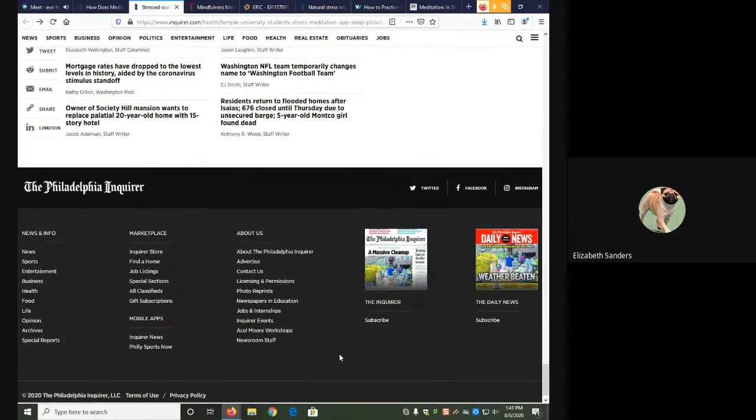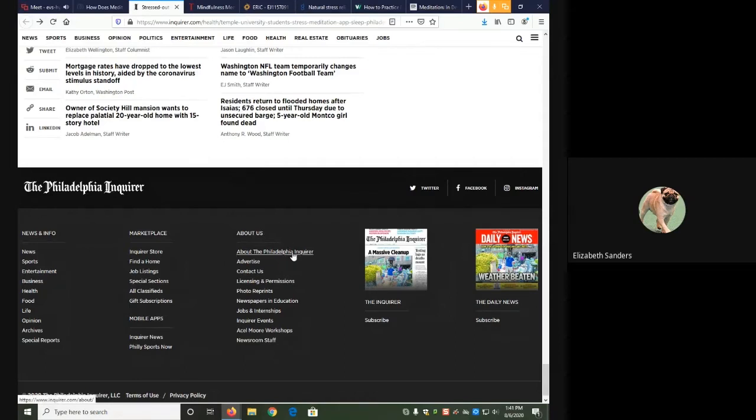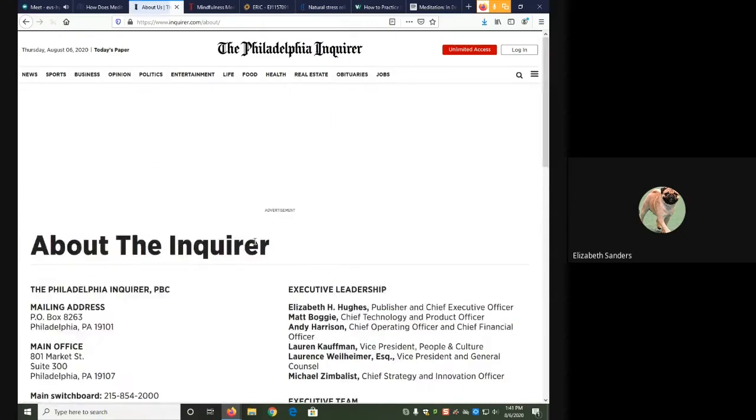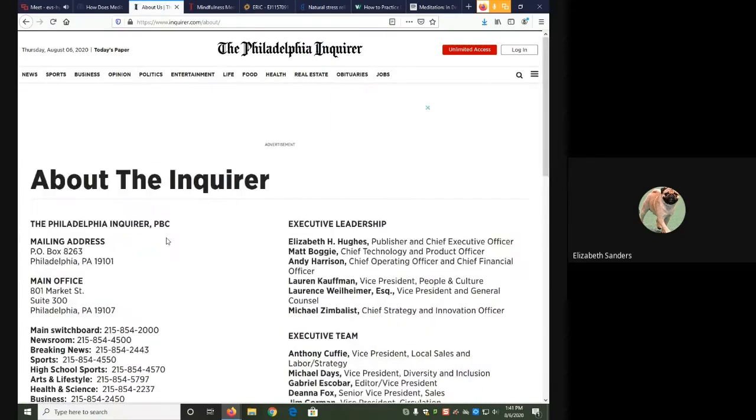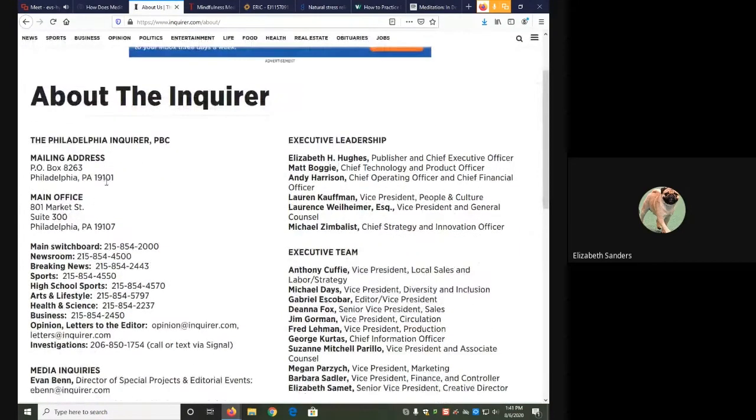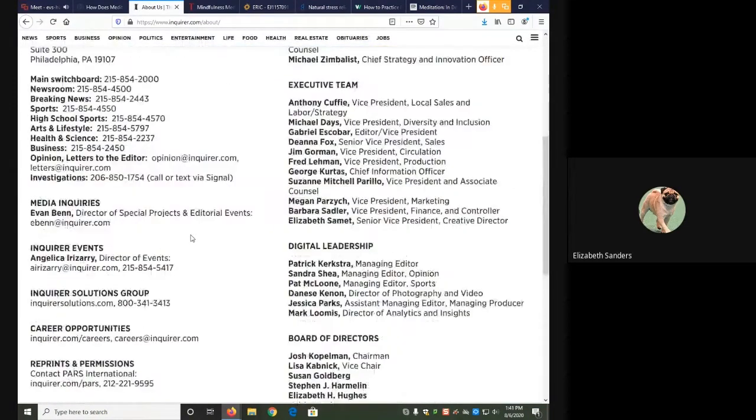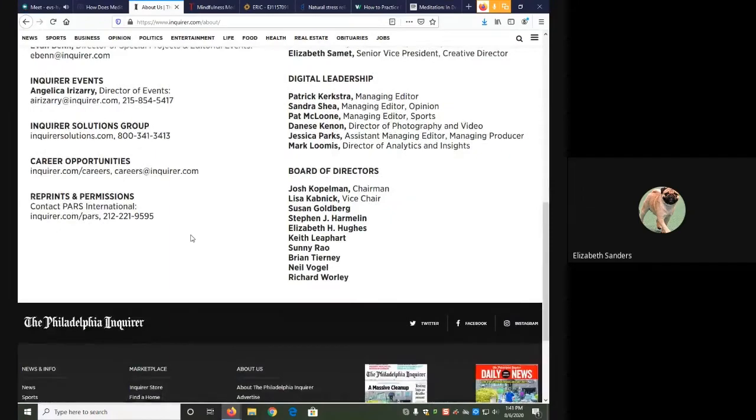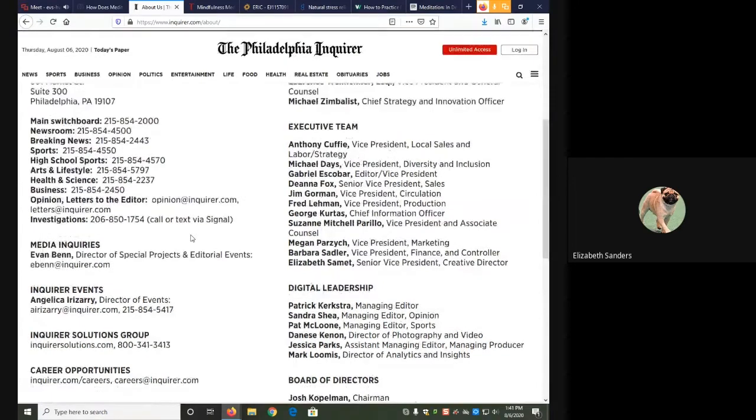For the Philadelphia Inquirer, they have a section called About Us and then a link that says About the Philadelphia Inquirer. From there, it gives us all the information about this publication, including its mailing address, switchboard, and different editors and writers. This type of information, while not directly stating that it's a newspaper, does indicate that it is a periodical publication.